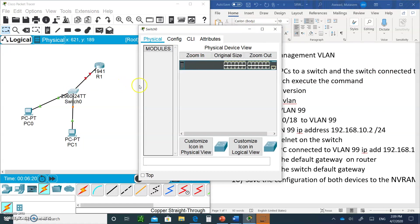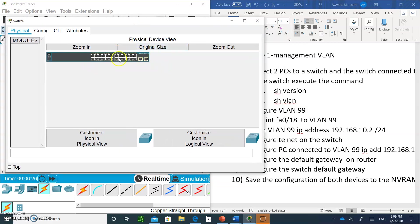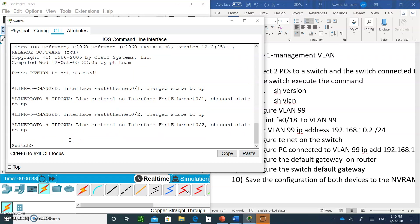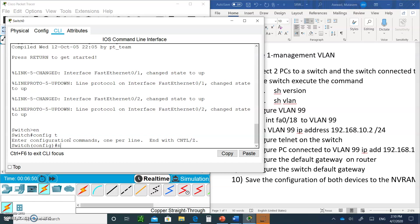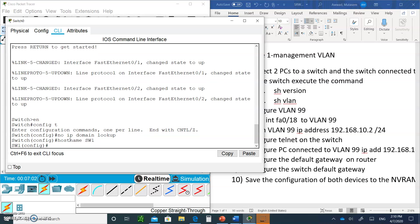Click on the switch and expand the window so you can see it better. You'll see the 24 ports all located in VLAN 1, plus two Gigabit Ethernet ports. Click on the CLI tab and hit Enter. Type en, then config t. Then type no ip domain-lookup — always do that. Then change the hostname: hostname SW1.